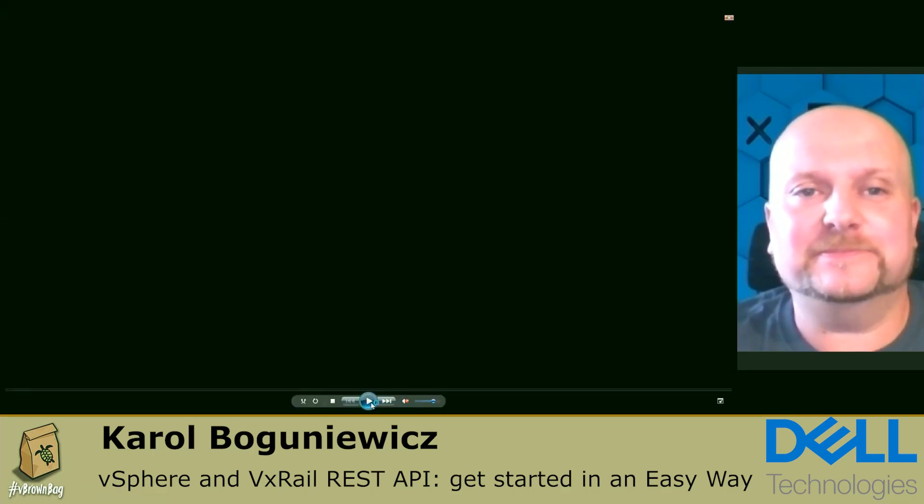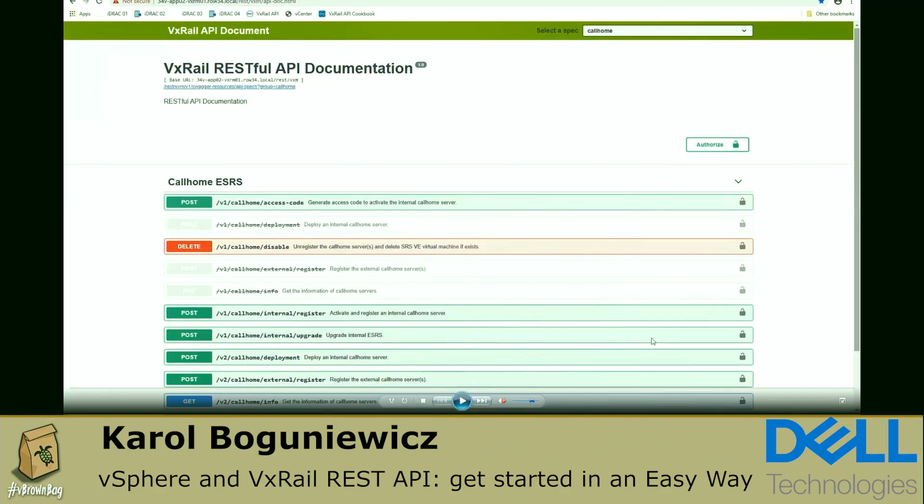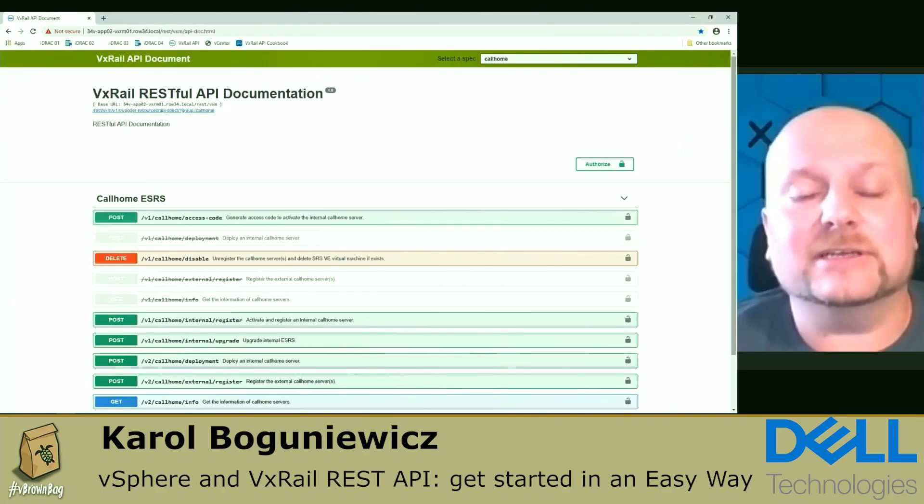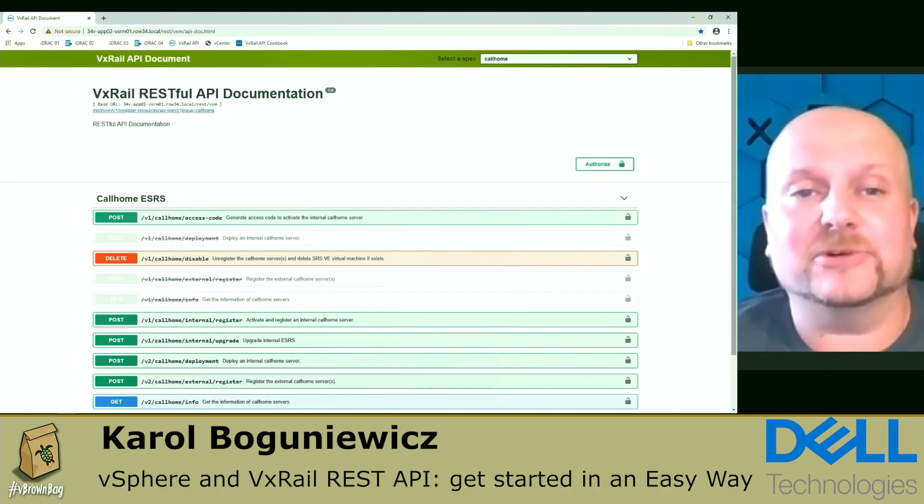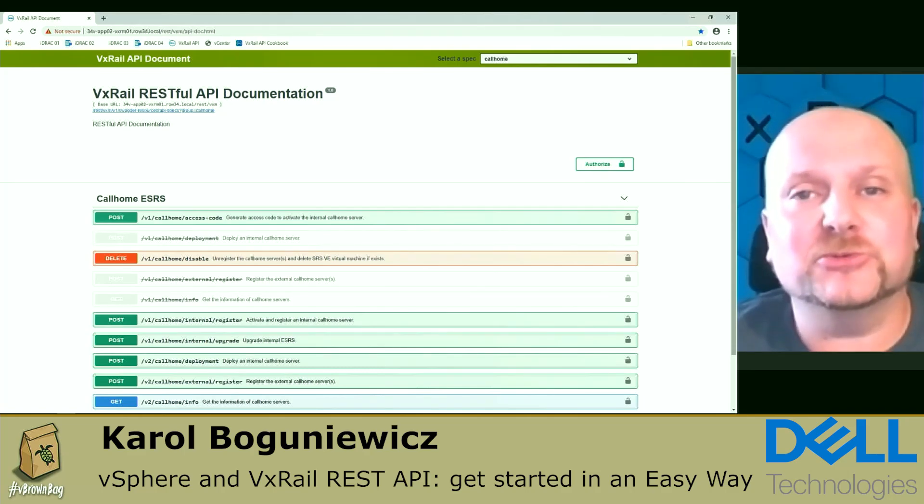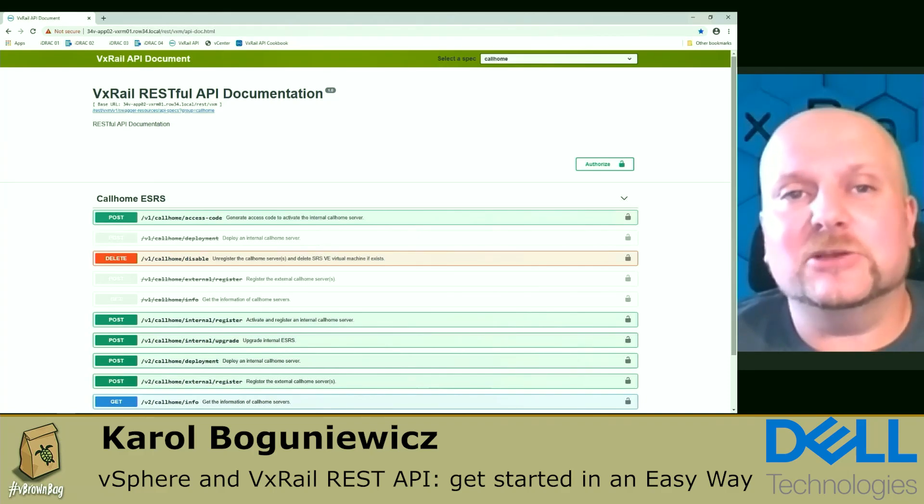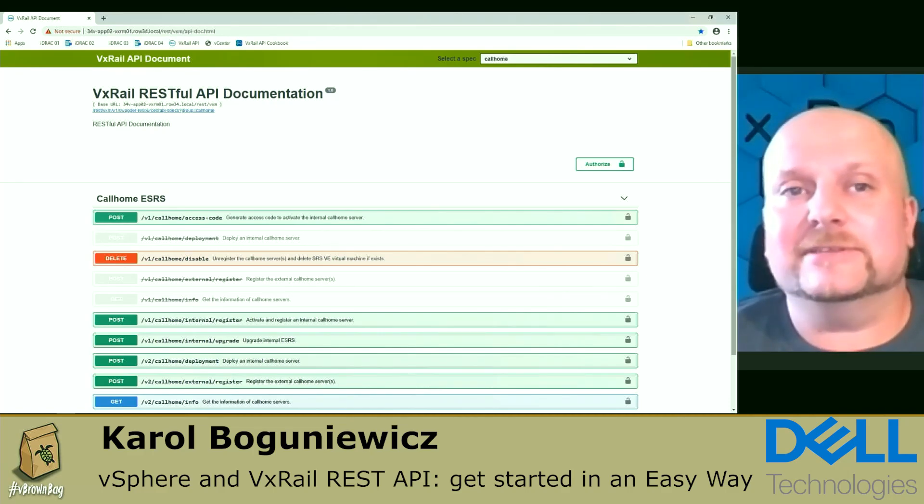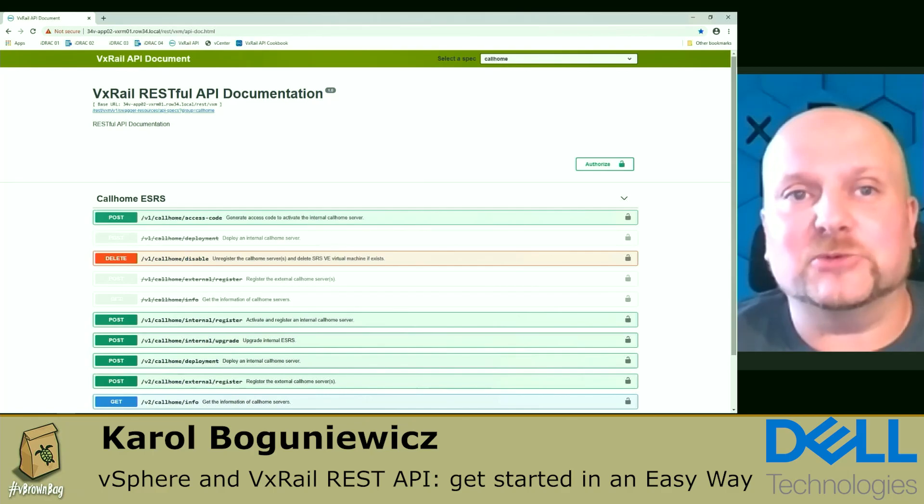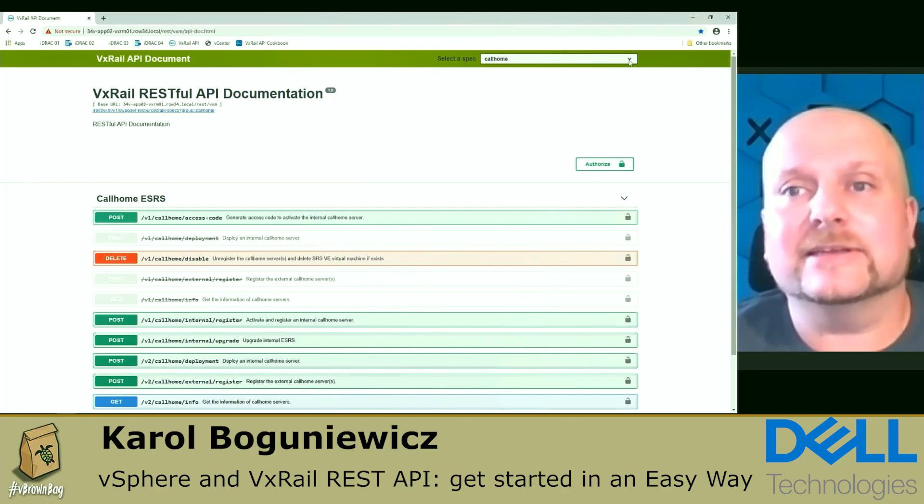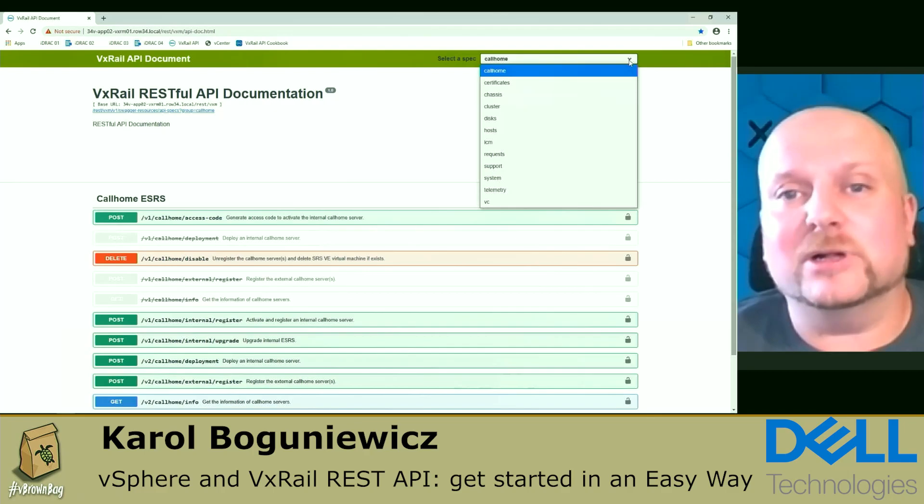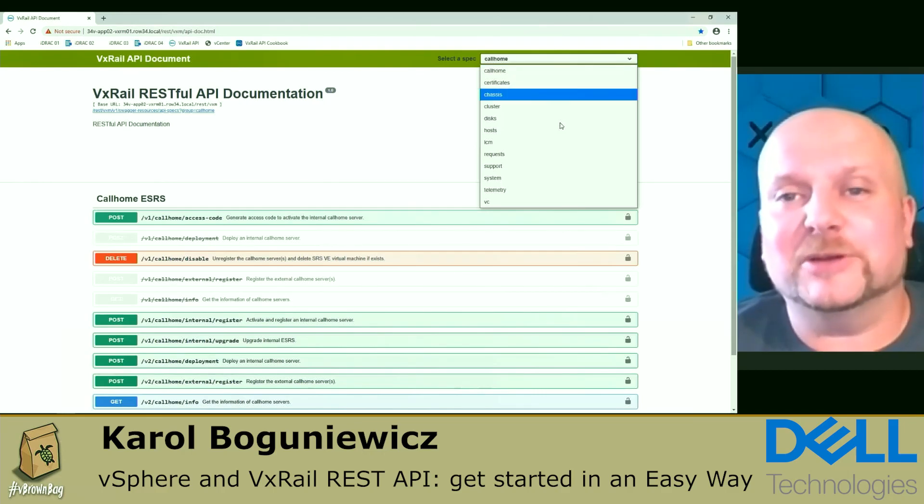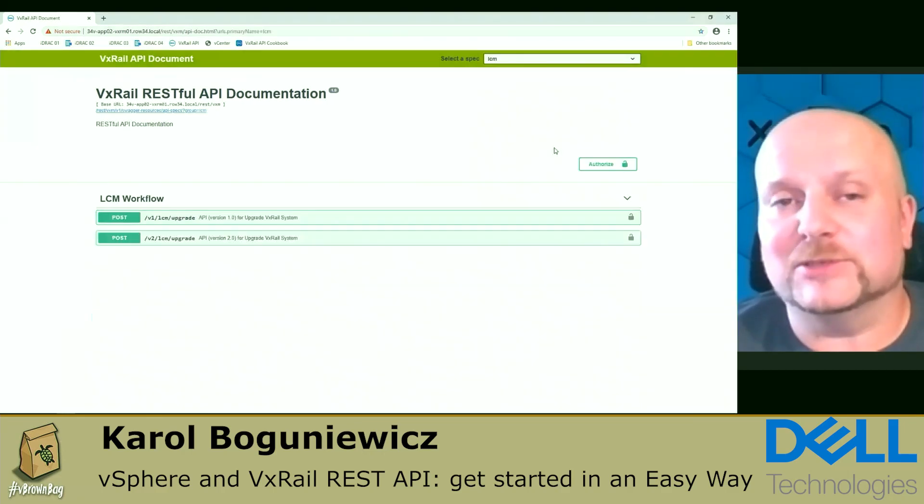So let me start the demo. Probably the easiest way to start your API journey is to use the interactive web-based documentation for that. We're leveraging here a Swagger framework, which is an open framework for API development, very popular in the industry.